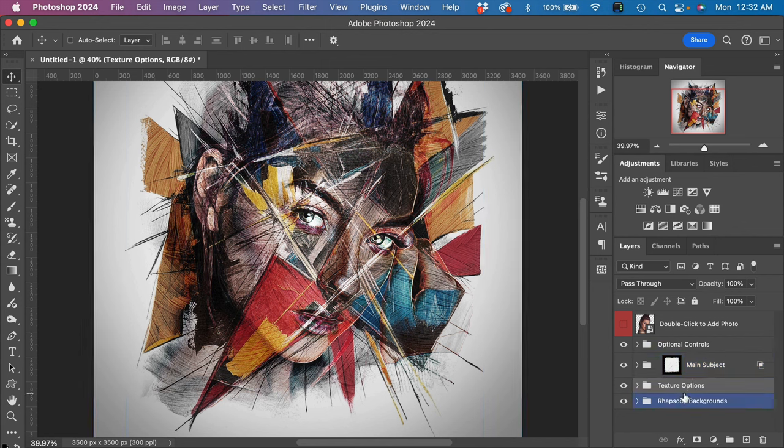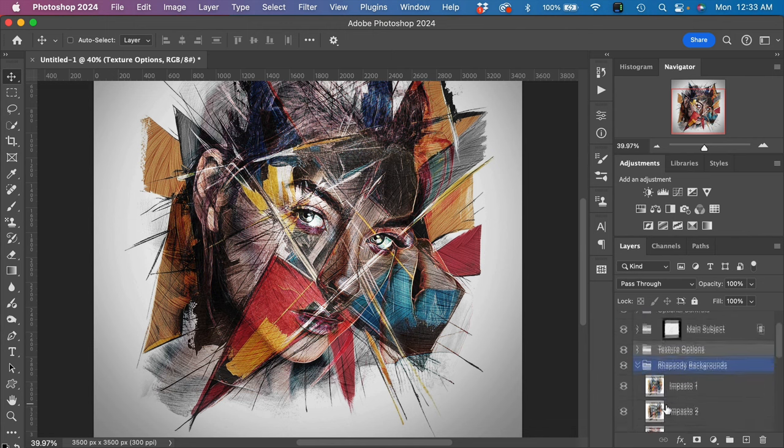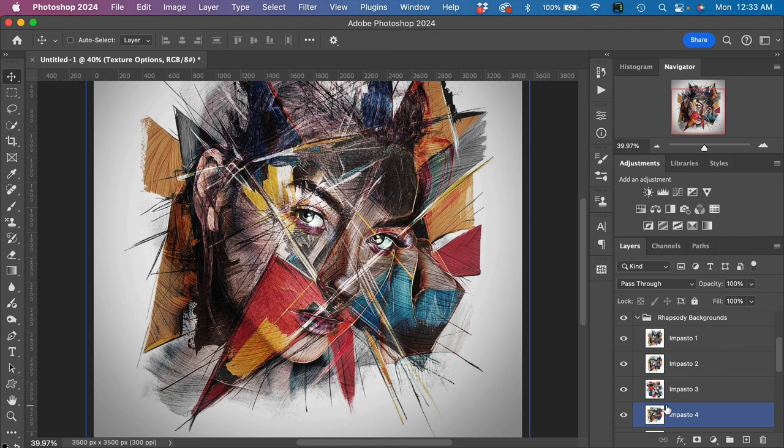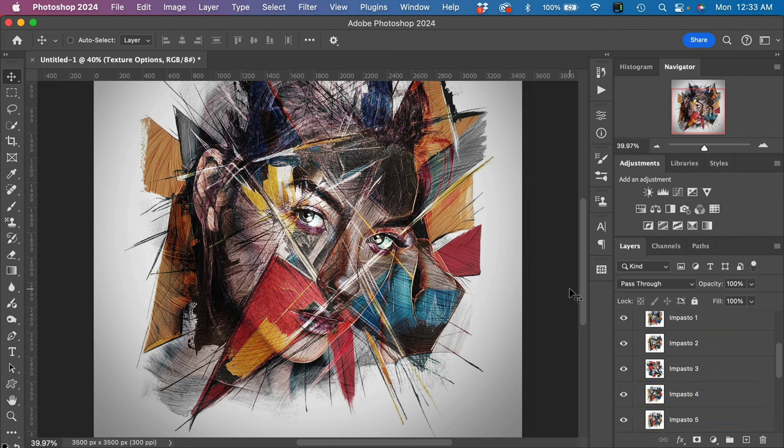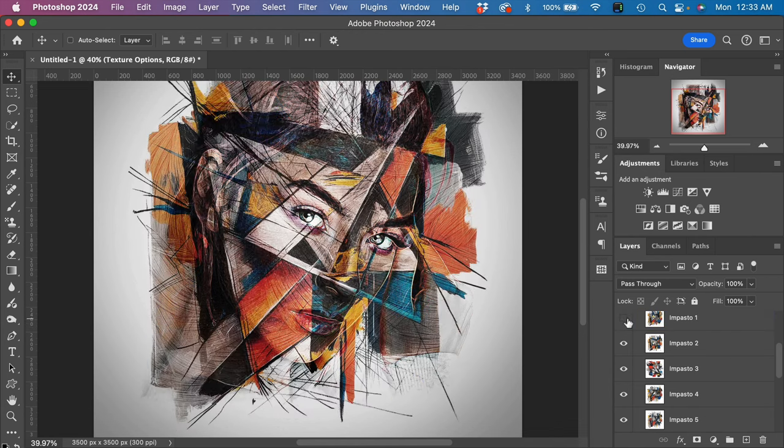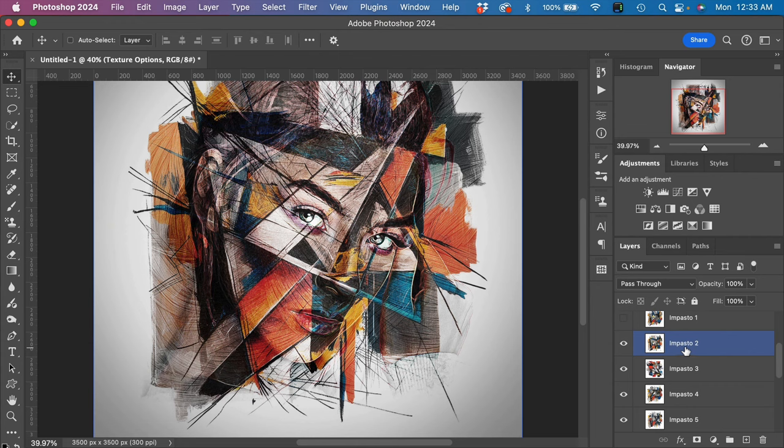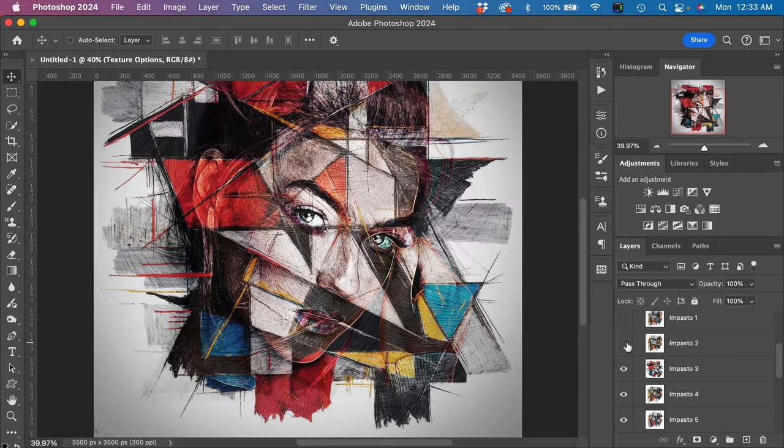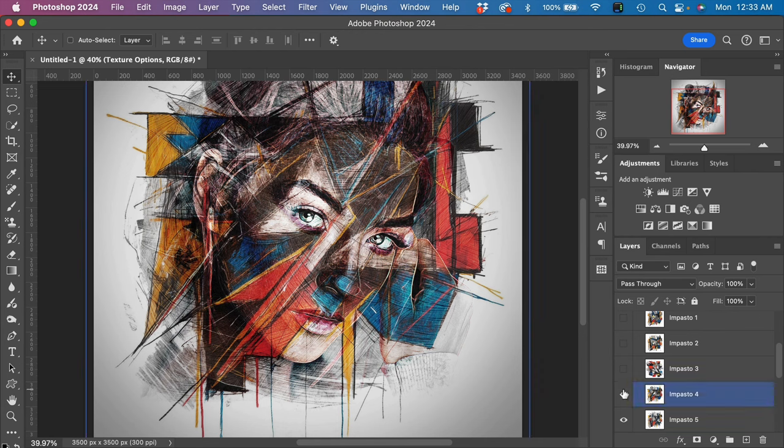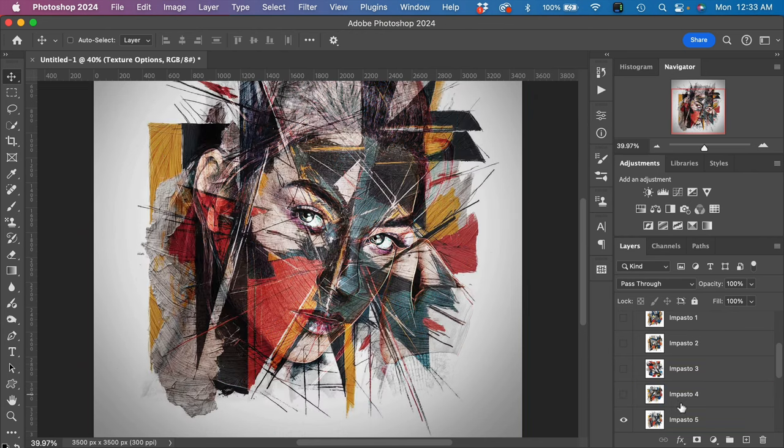Next we have 12 different Rhapsody backgrounds, and this is where you can get really different looking effects. The first one is on—it's an impasto background. Second one is also an impasto background. We have another one here, a fourth and a fifth.